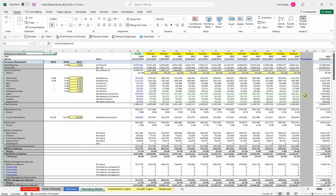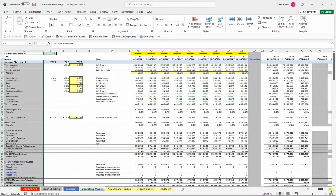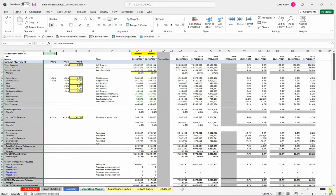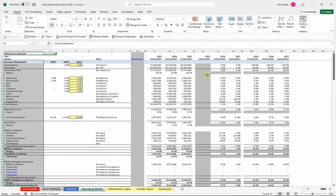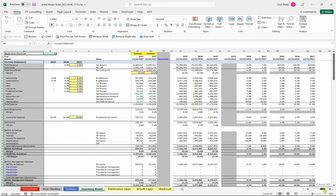We're just going to do a one-year monthly forecast for this course. If you wanted more years, you could just add more columns, but for the purposes of teaching how to build this, I think one year is plenty. We've got some annual summaries out here to the right and some annual information in terms of business performance.